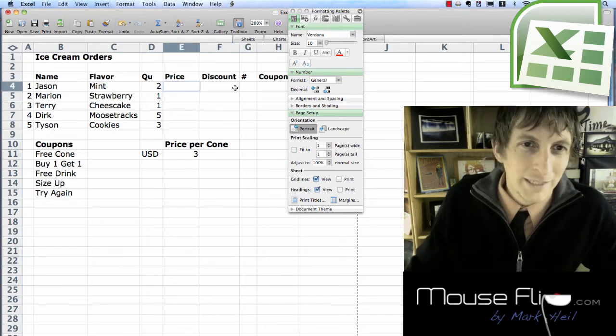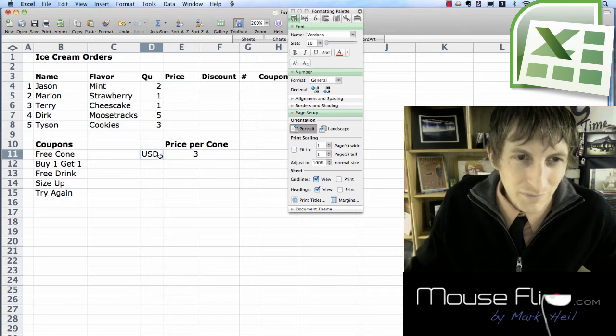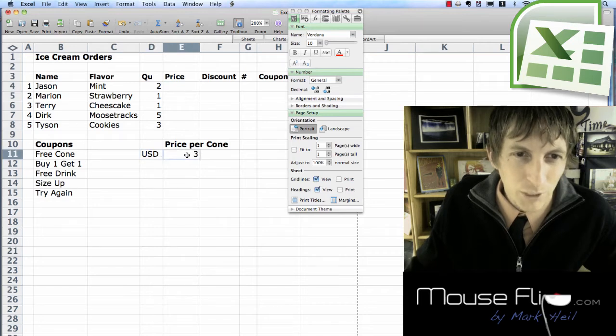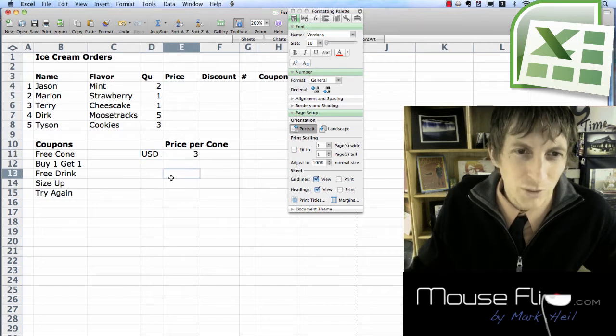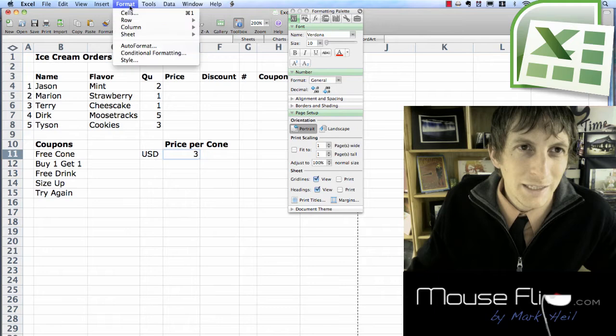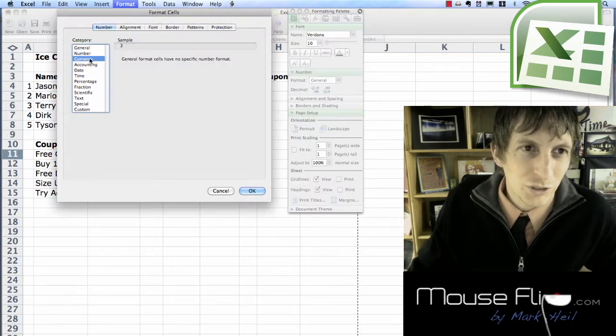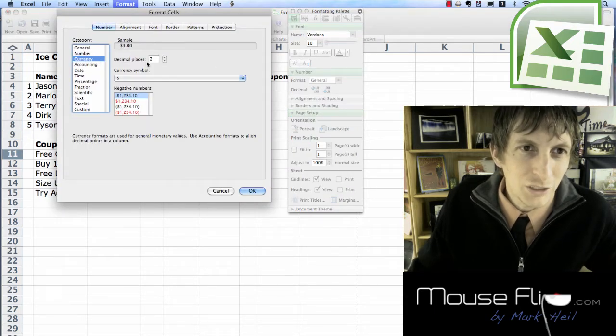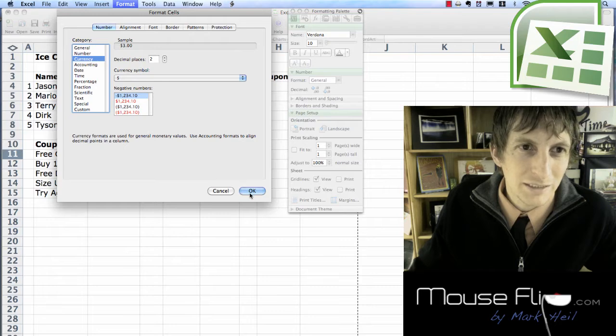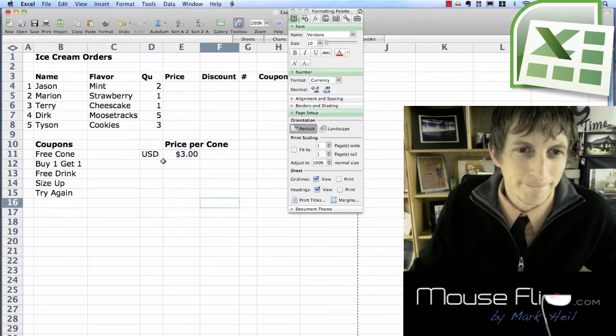Now we're going to get a price. Price per cone is three US dollars. So we're going to highlight this. We're going to format, cells, and we're going to choose currency, US, two decimal places, and okay.